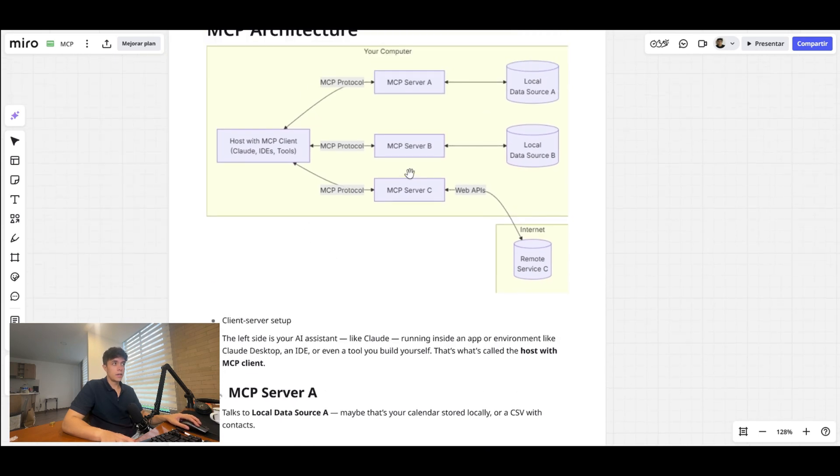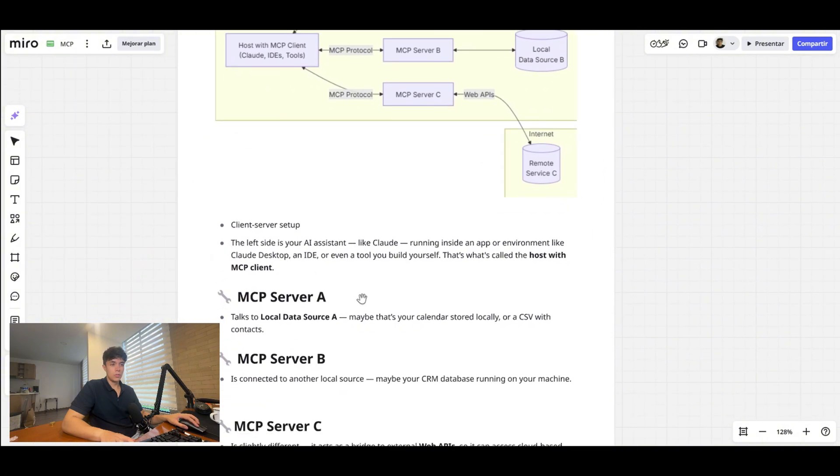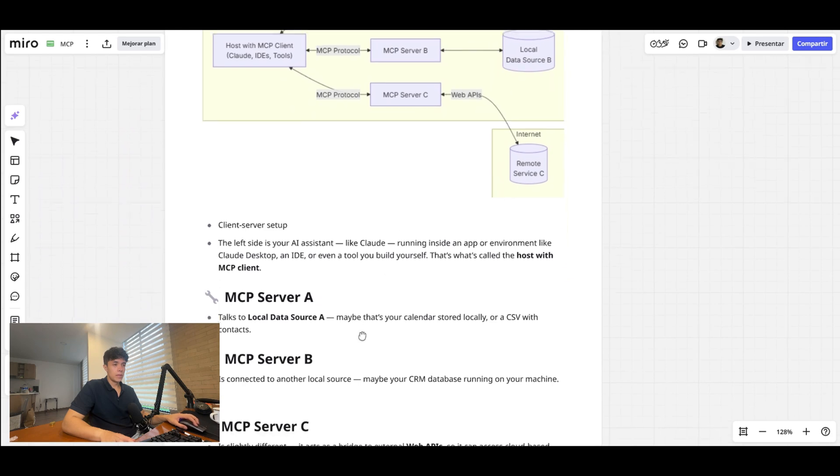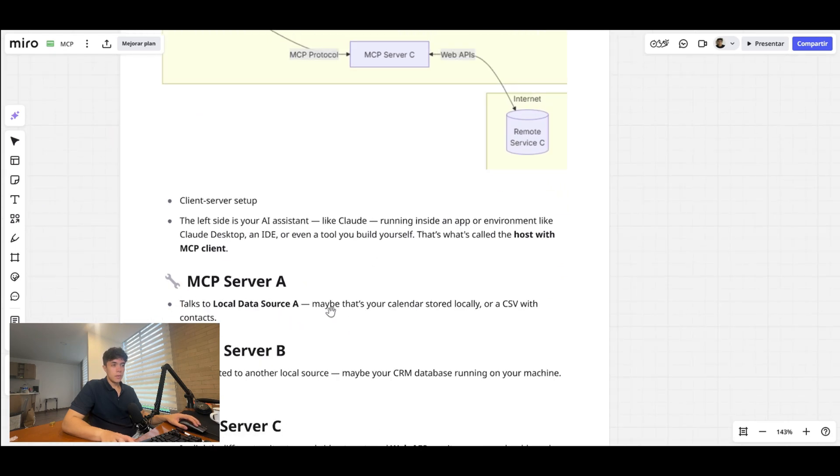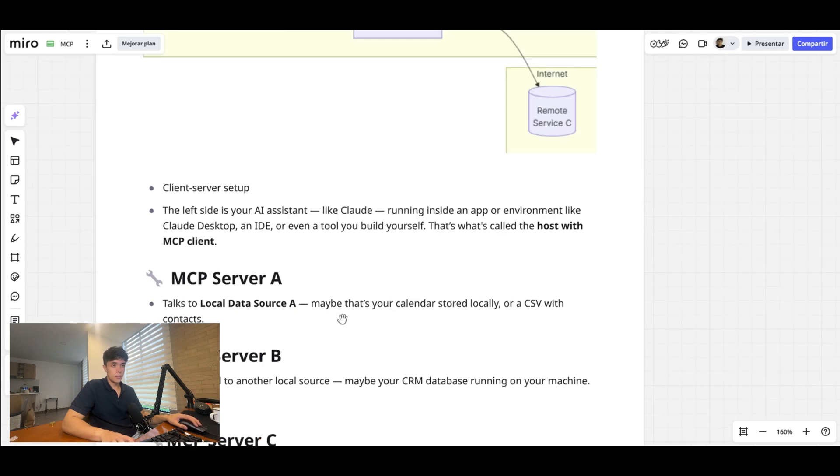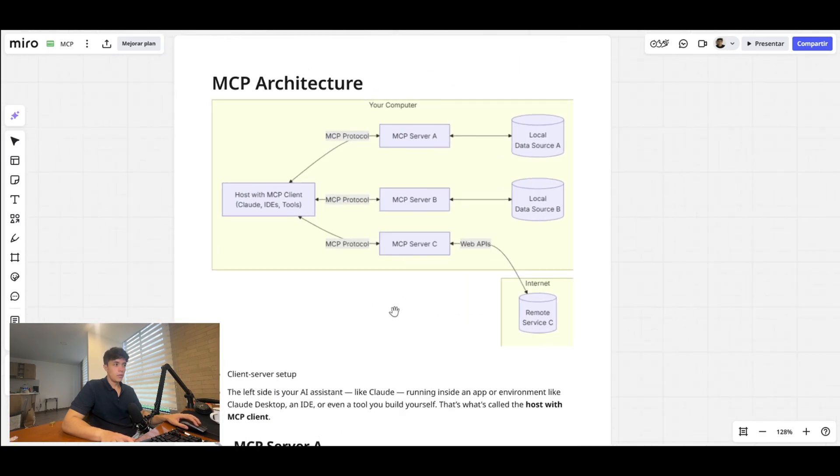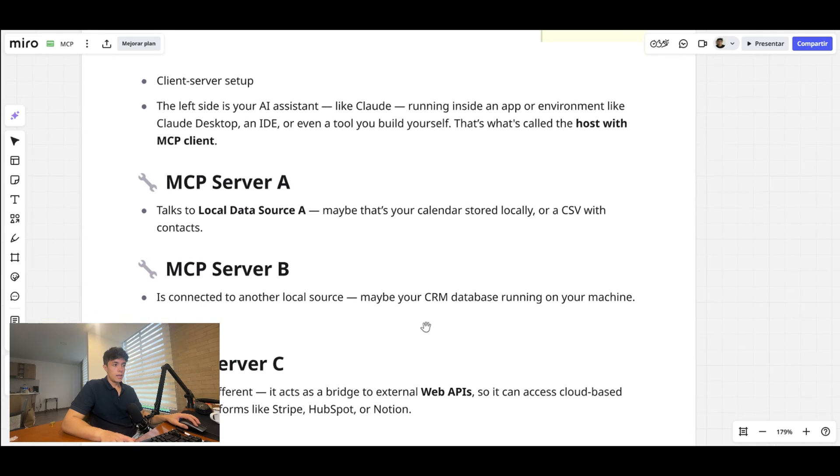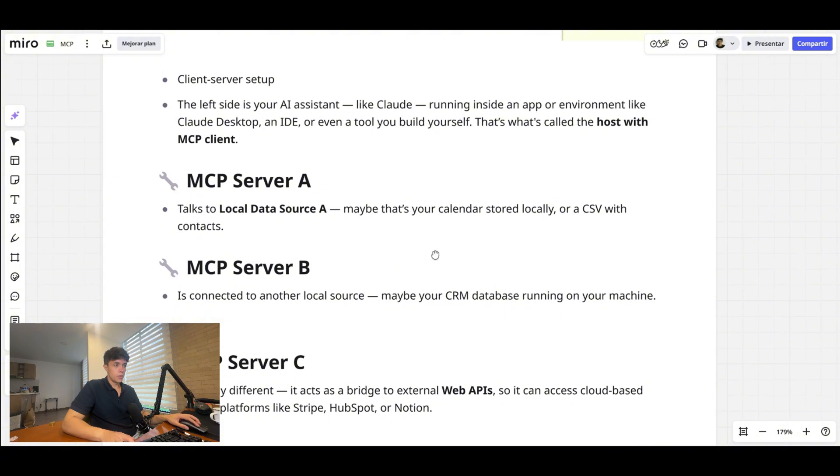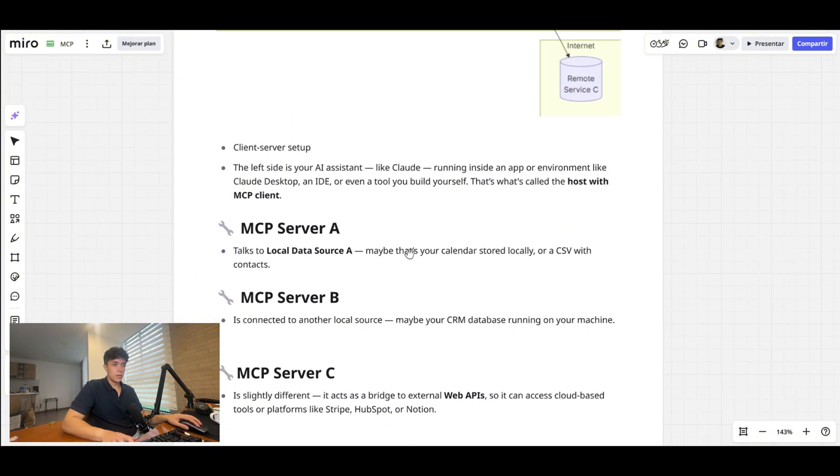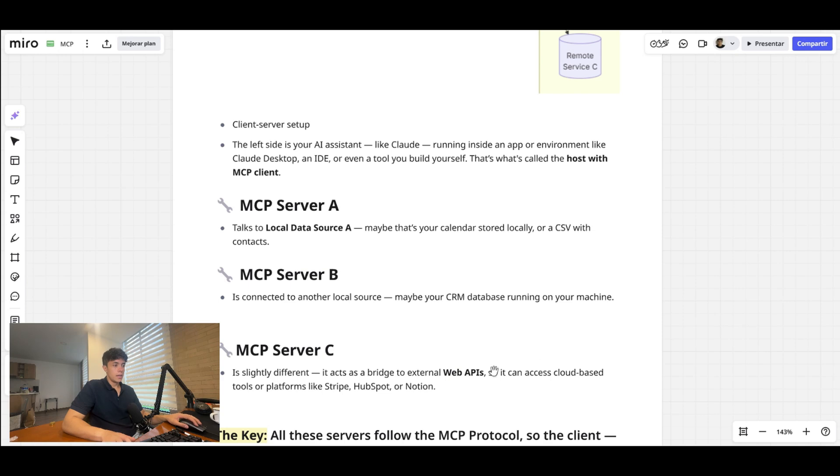On your left side, you have the AI assistant, in this case like Claude, and it is running inside an app or environment with Claude Desktop, an IDE, or even a tool that you build yourself—that's basically your LLM. This LLM is connected via MCP protocol to multiple servers that are connected to other data sources, which could be your tools. So in this example, MCP server A is connected to a local data source A, which is maybe your calendar that is stored locally or a CSV with contacts. Here MCP server B would be connected to local data source B, and this could be maybe your CRM database running on your machine or whatever is locally stored.